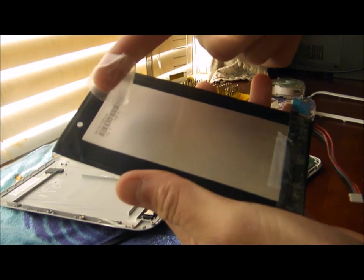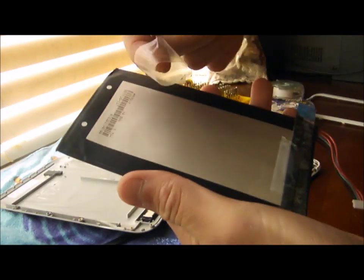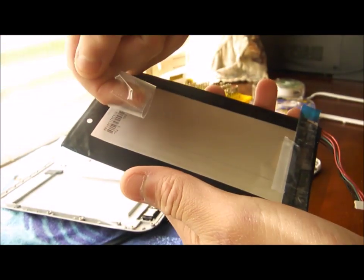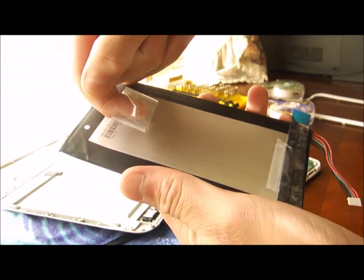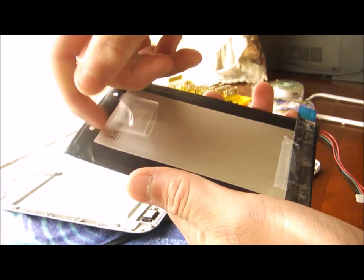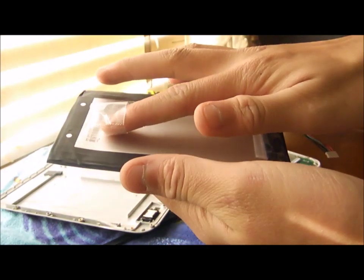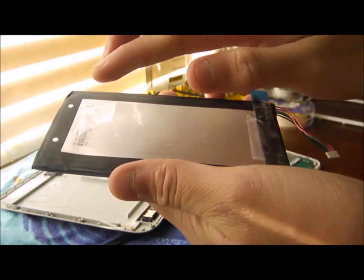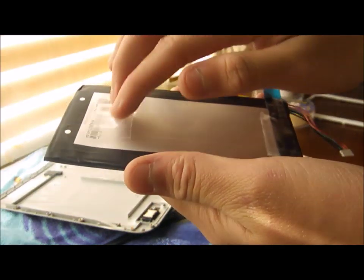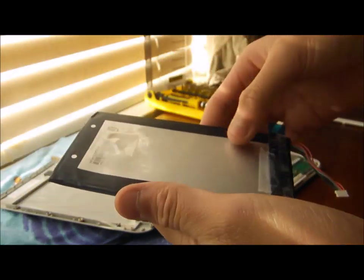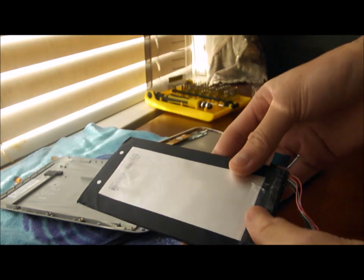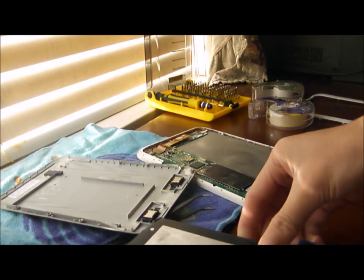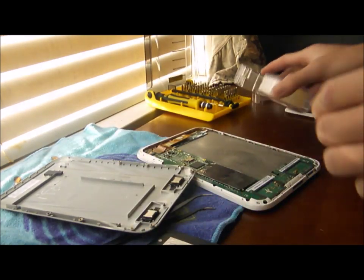And you get the Nook battery and just place it on top. And you can push it down on it a little bit. For security, put one more tape on.